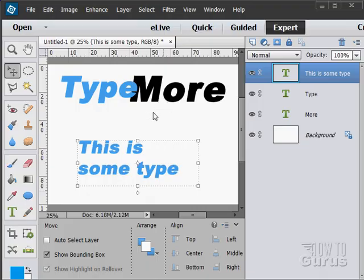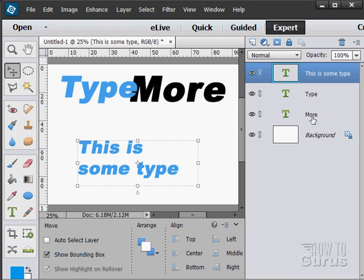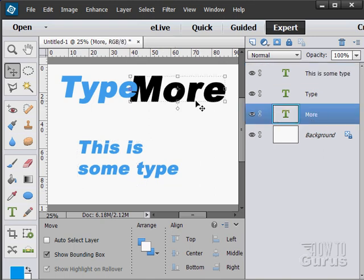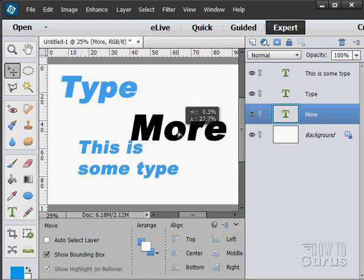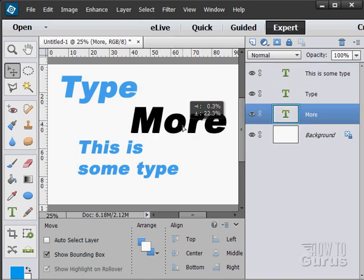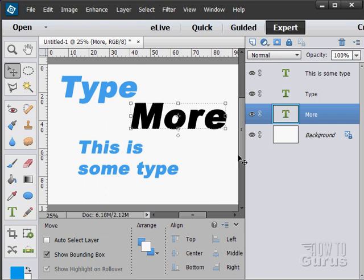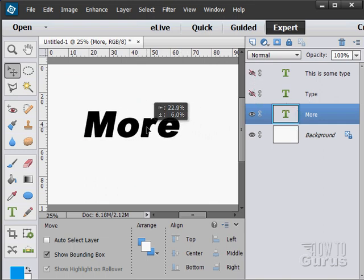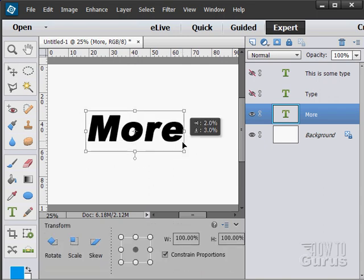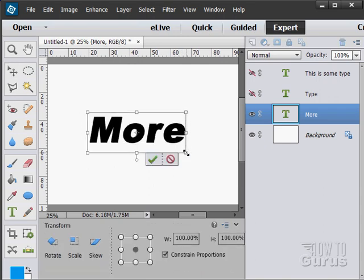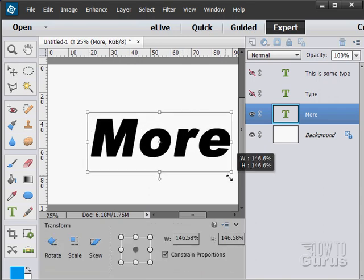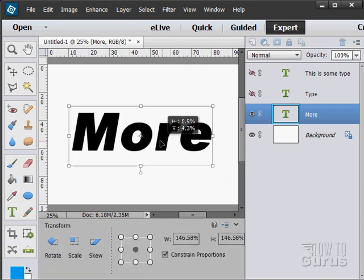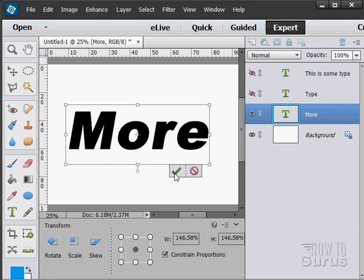There are lots of effects that you can place onto your type. Let's go over here to the one that says More. Click on that one and we'll pull that one down here. I'm just going to hide these other layers so you can really see this. Let's just make it a little bit larger.